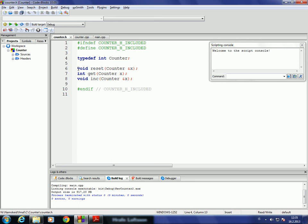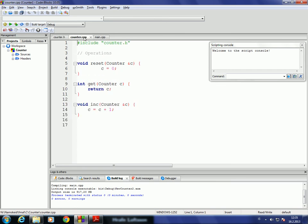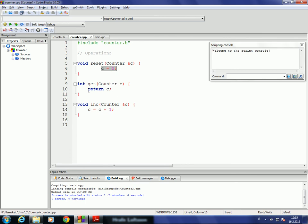Then I declare three functions: reset, get, and inc. The header file is really the interface for the client that is going to use my abstract data type. In counter.cpp I have the implementation, which should not be visible to the user. This is just the implementation we saw on the slides: set the counter to zero, return the counter, and increment the counter by one.